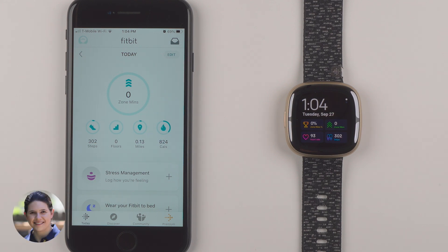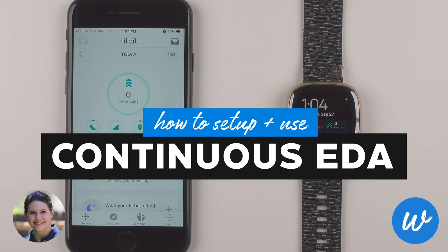Hey everyone, I'm Kelsey from Wearable Whisperer and in this video I'm going to show you how to set up the new continuous EDA tracking on your Fitbit Sense 2.